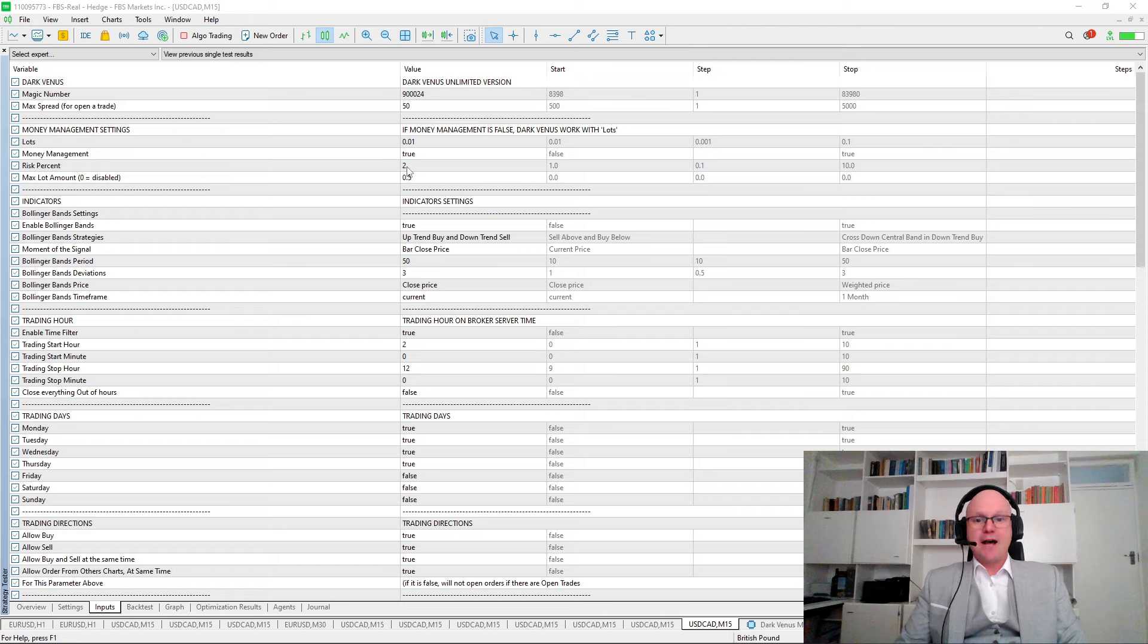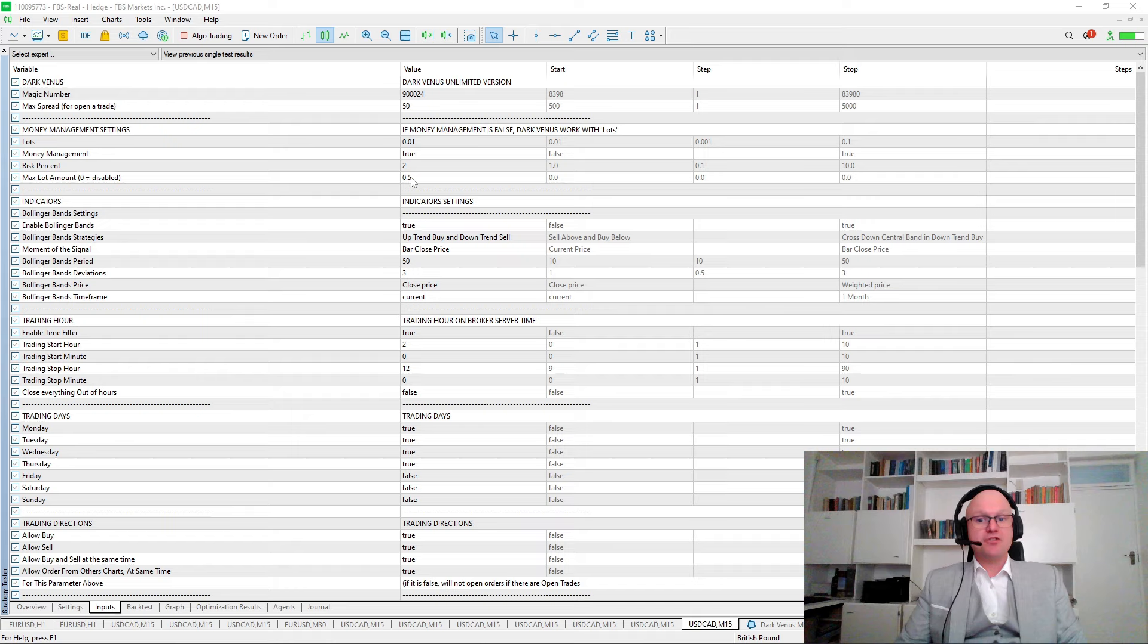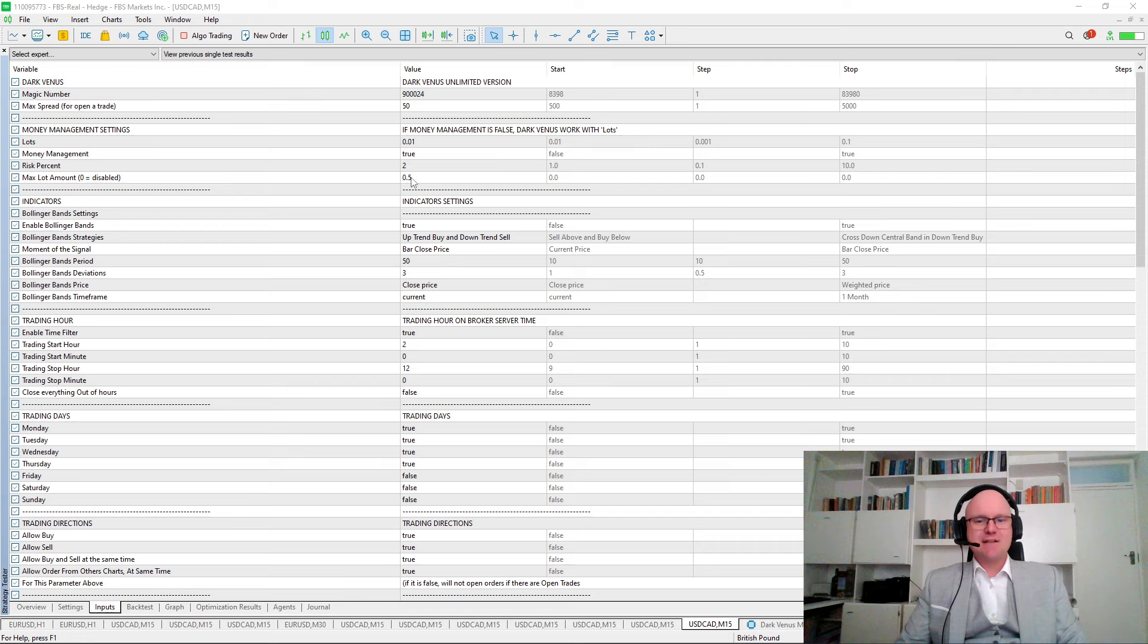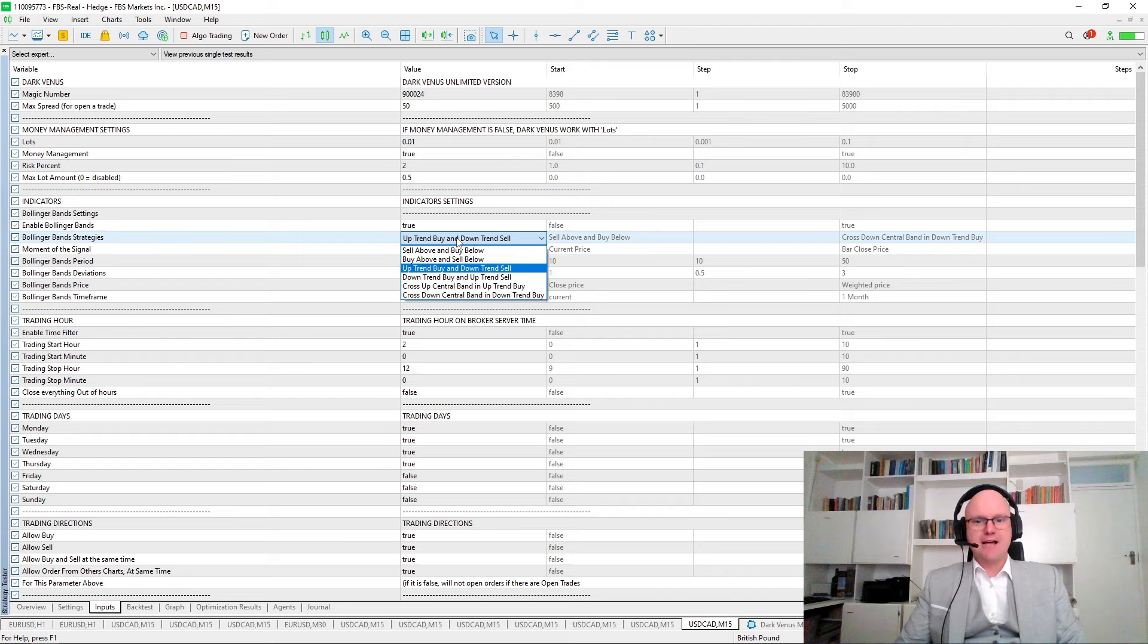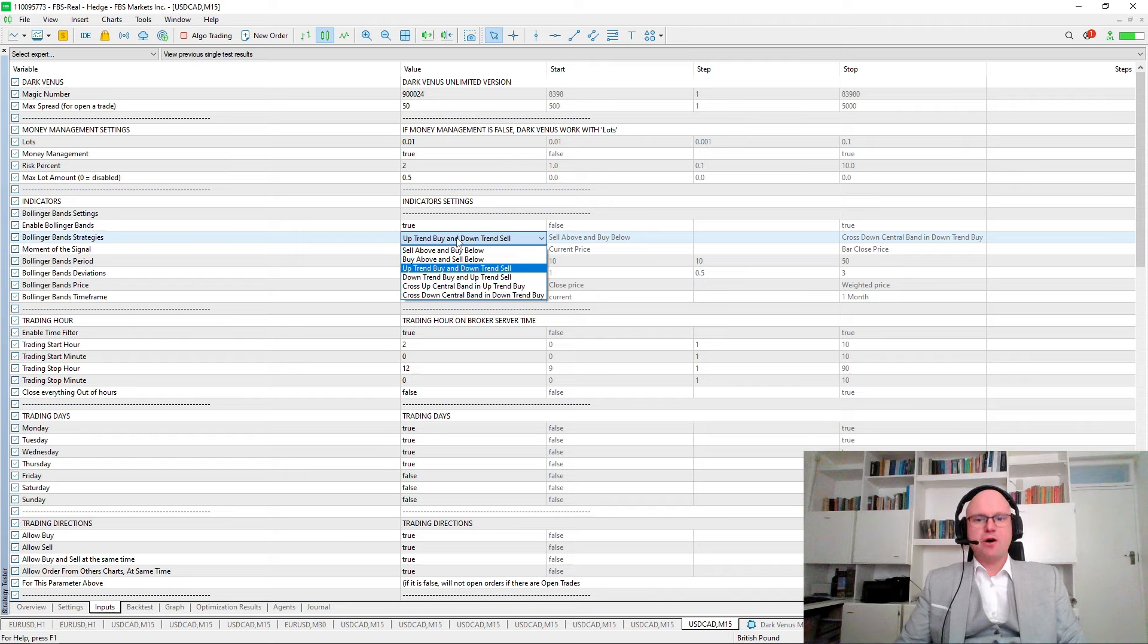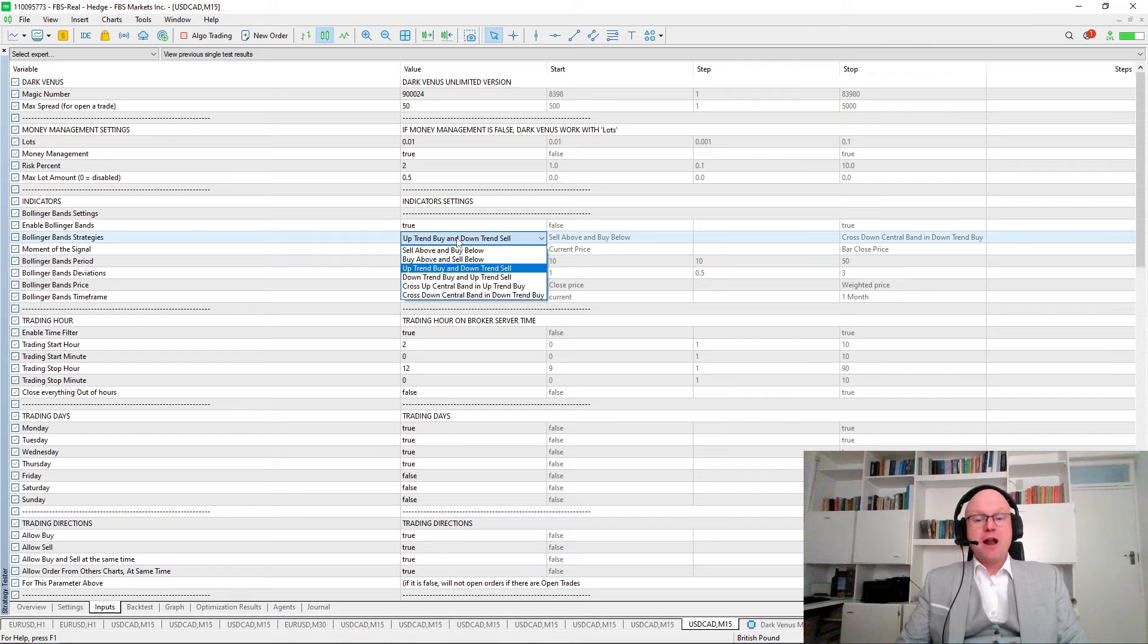I decided to use a risk management of 2%, using an O2Lot system to calculate the lots as the balance grows. The strategy which I chose was the uptrend buy and downtrend sell. There are six different strategies to choose from when you are trading Dark Venus, but I prefer to use a trend following strategy.